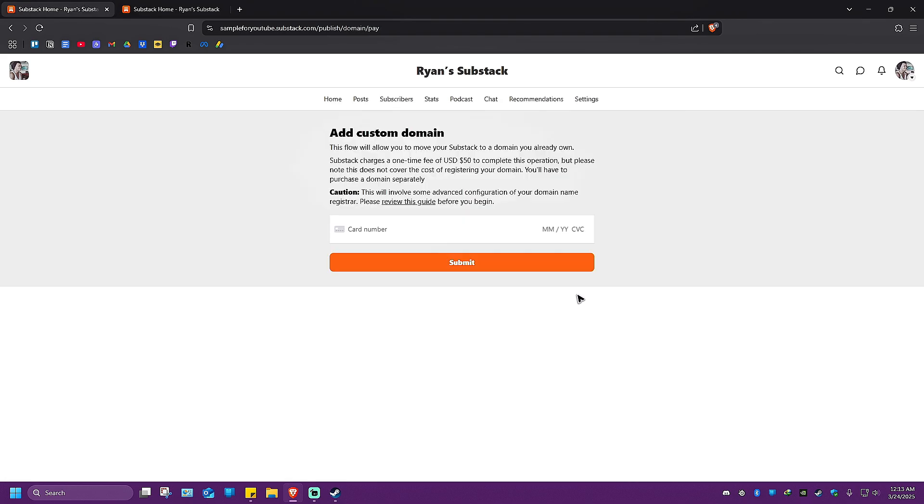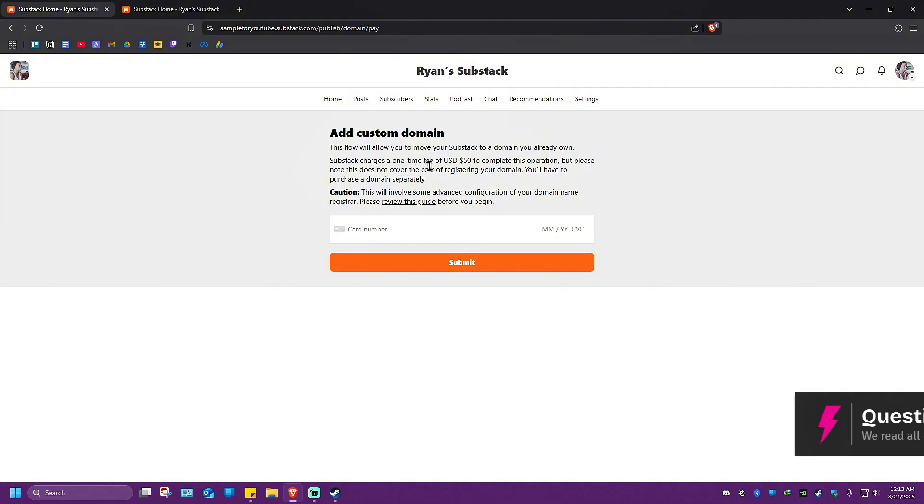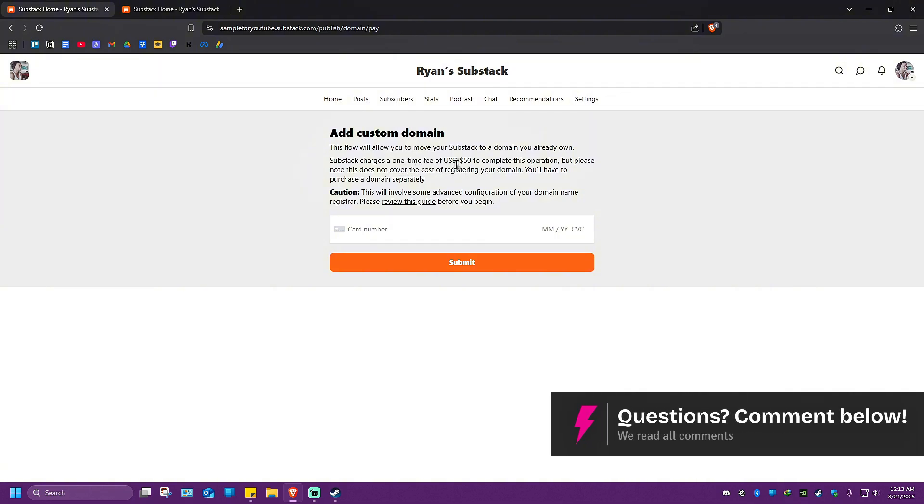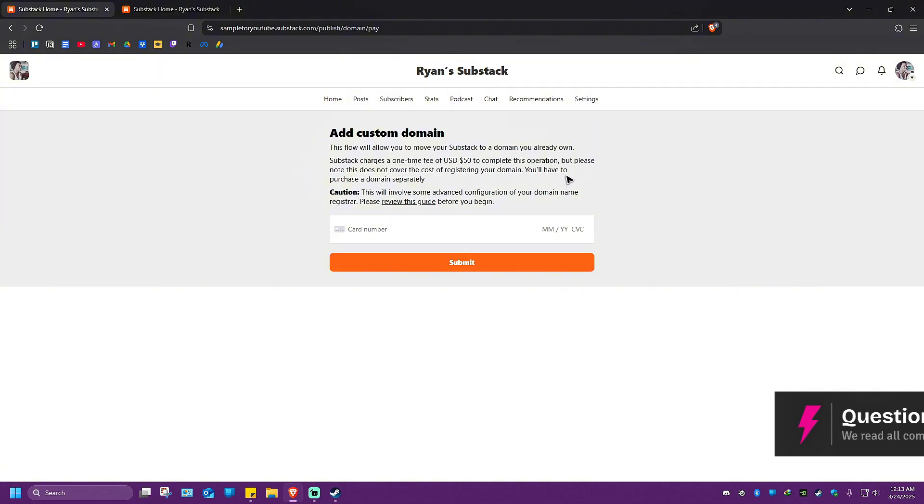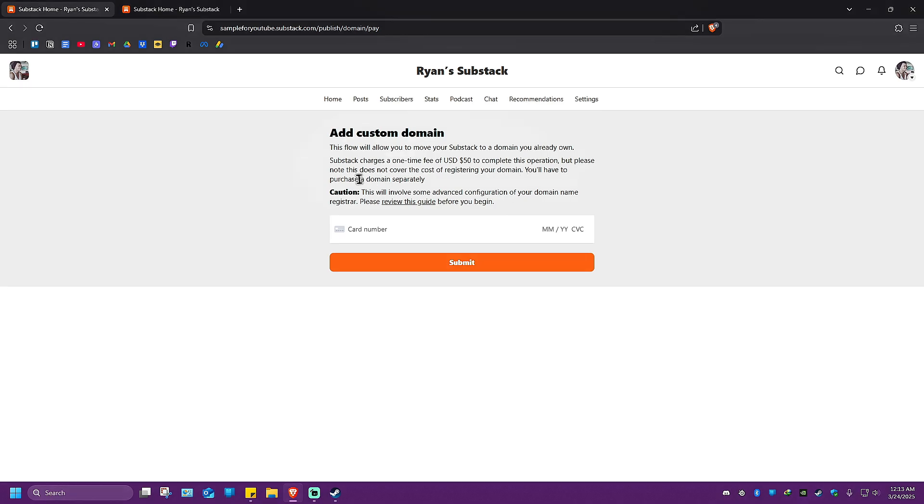It says here 'Add a custom domain.' This flow will allow you to move your Substack to a domain you already own. Substack charges a one-time fee of $50 to complete this operation, but please note this does not cover the cost of registering your domain.